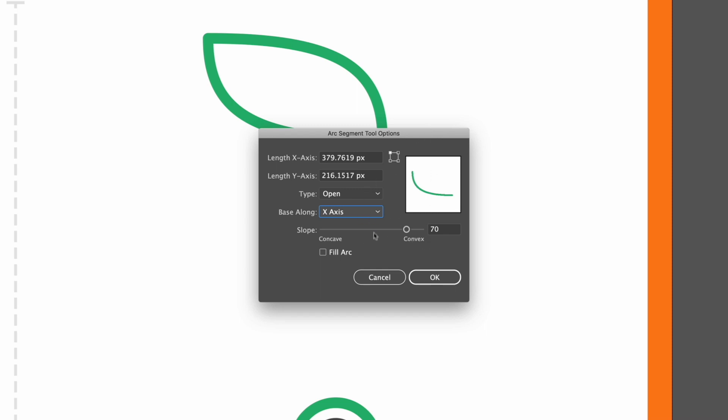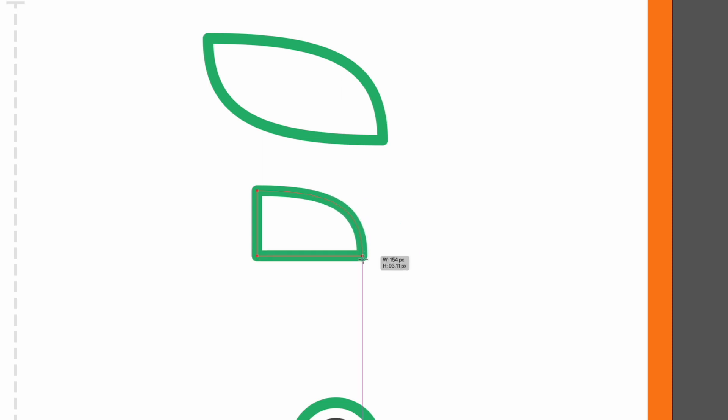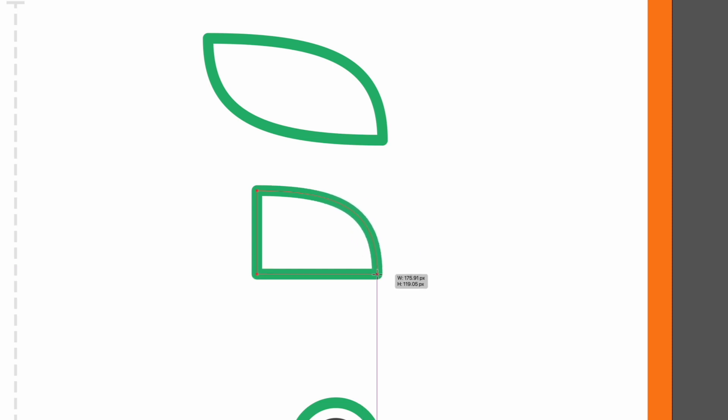I'm just going to click cancel for now. I'm going to click and drag out another arc here, and if I tap C on my keyboard, we are able to create a closed shape instead, as I was saying. I'll let go to create this shape.